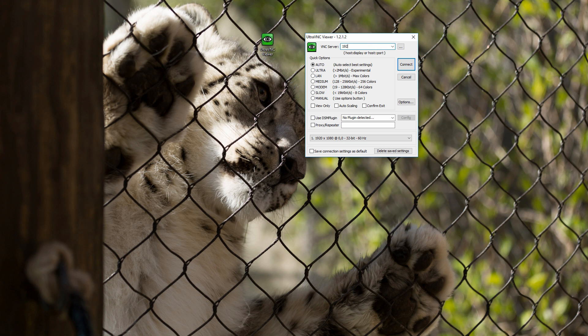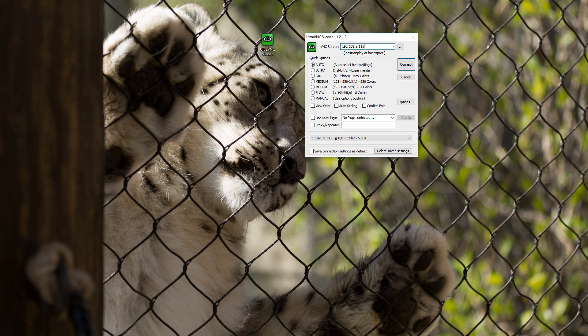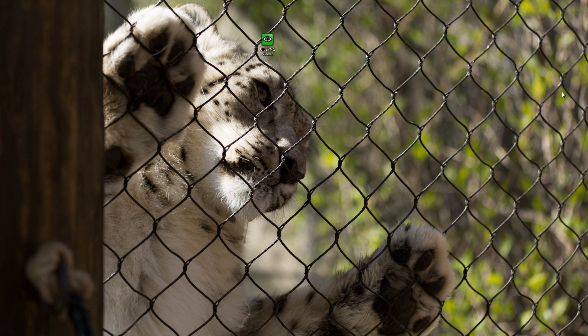If you double-click on that and then put in the IP address of the Raspberry Pi. So mine's 192.168.2.115 and I'm using the default port, which is 5900. If we hit connect, it'll prompt us for the password.